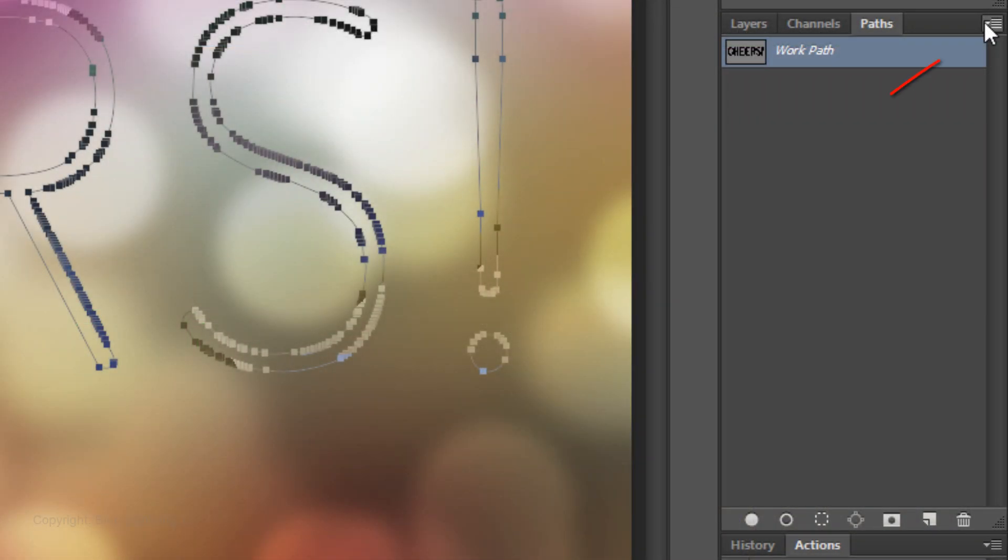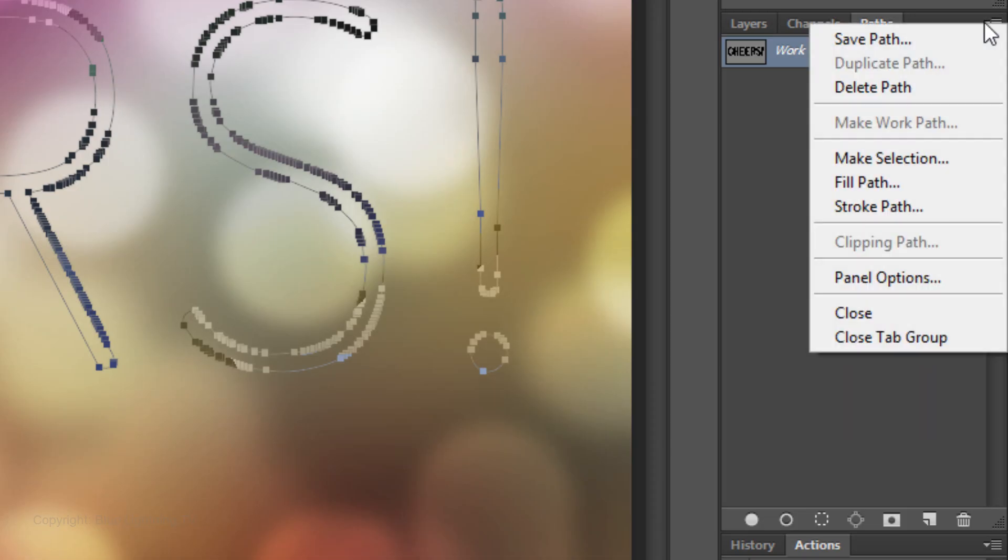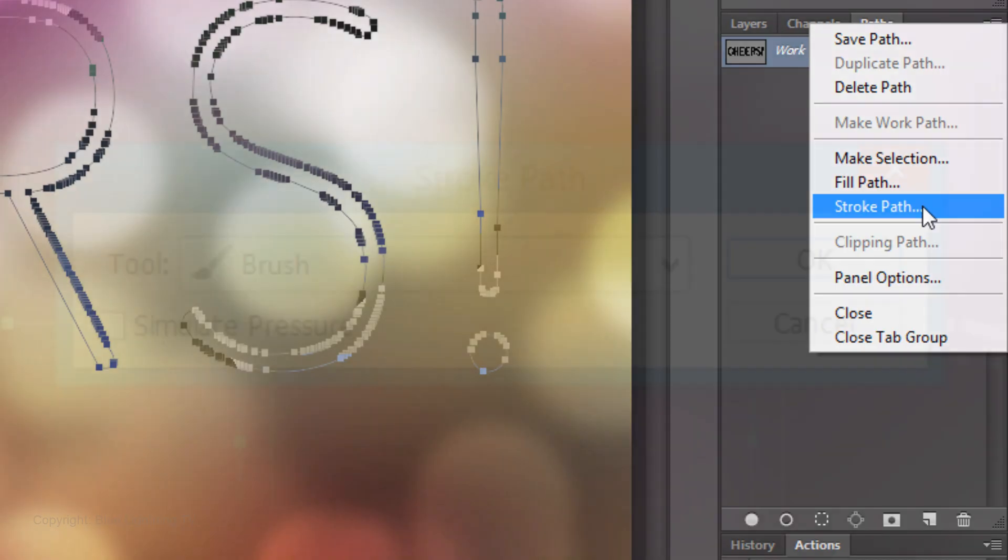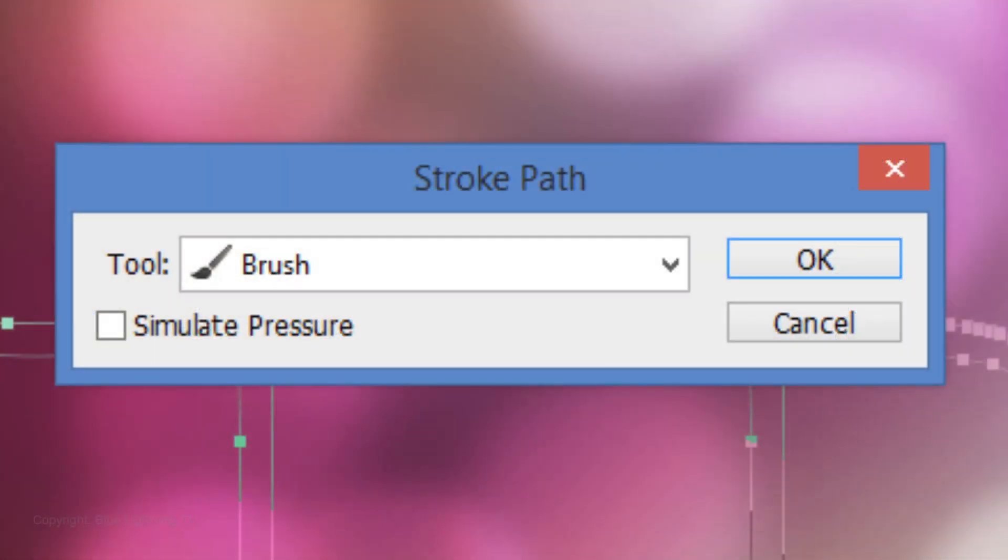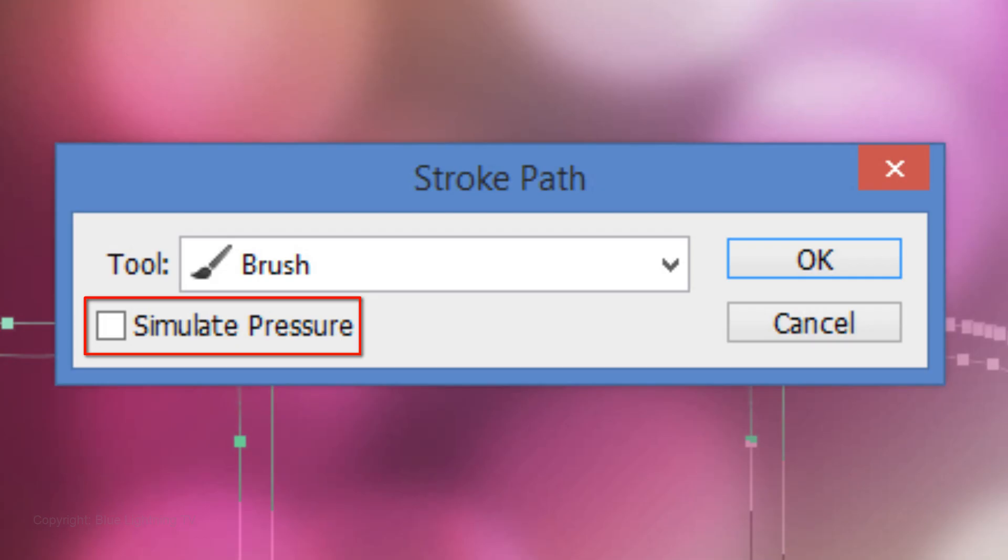Click on the icon at the upper right corner of the Paths panel and click Stroke Path. Choose Brush and make sure Simulate Pressure is not checked. Then click OK.